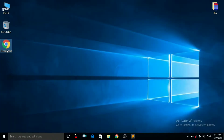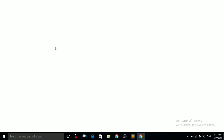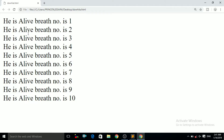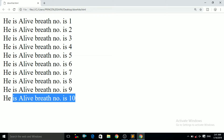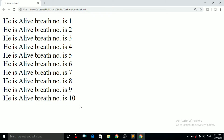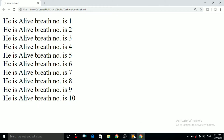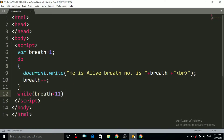Now I press Ctrl+S to save, and let me show you how it looks before explaining the working. I open it in the browser and you can see the result: 'He is alive, breath number is 1', 'He is alive, breath number is 2', all the way to 'He is alive, breath number is 10'. It has printed that line 10 times.